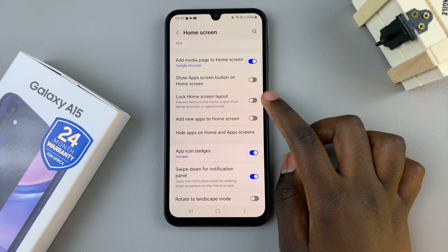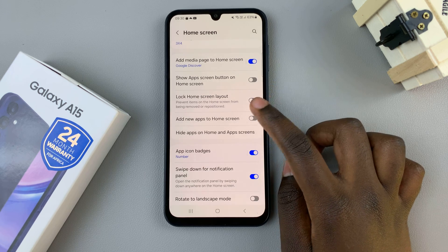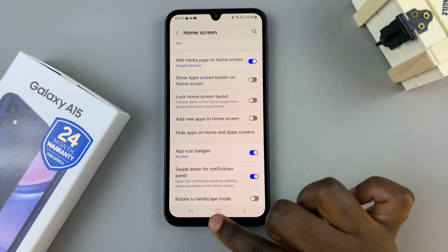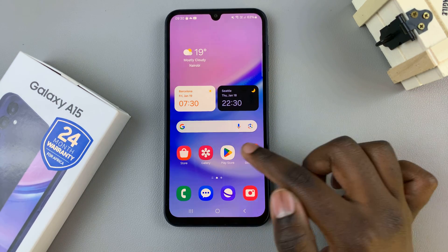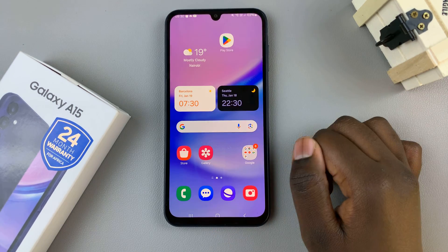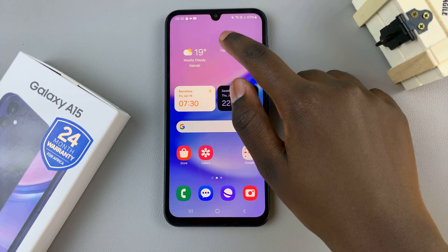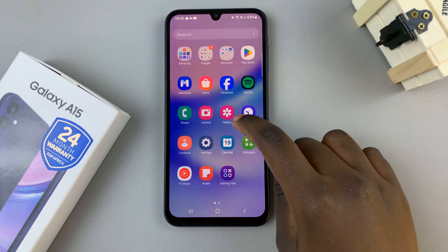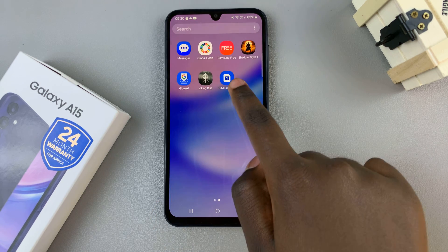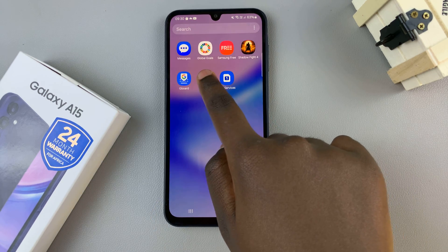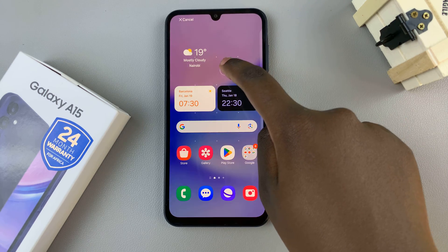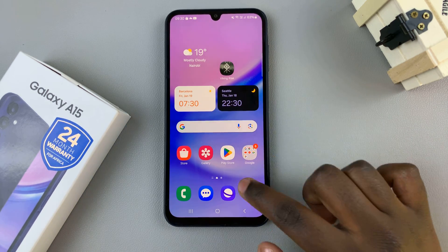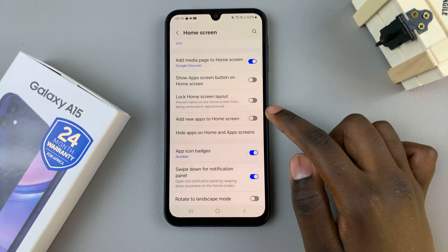With this option disabled, it means that I can move apps and reposition them anywhere I wish on my home screen. I can also add apps from the app drawer and drag them to my home screen. If you wish to have it enabled,